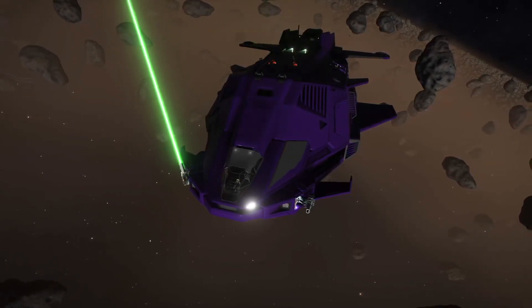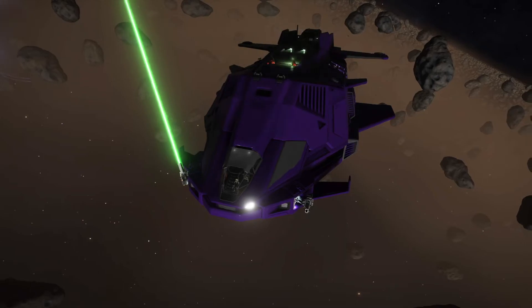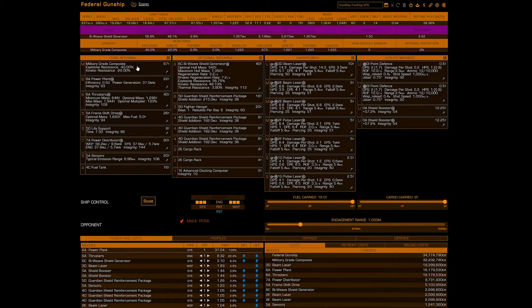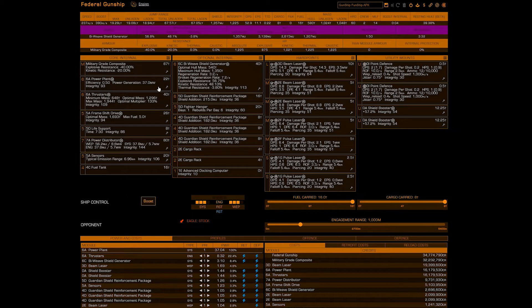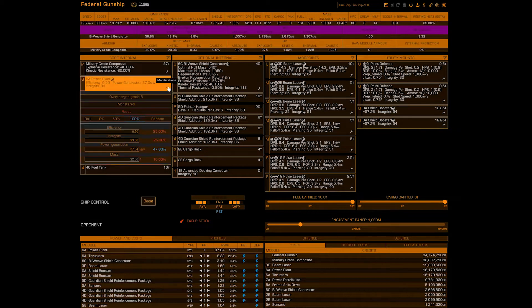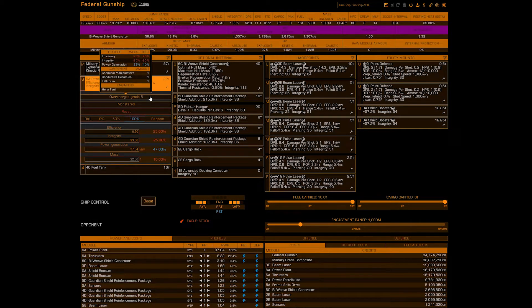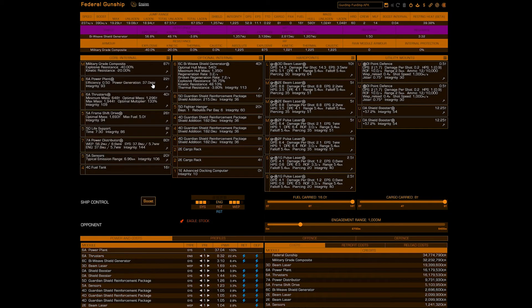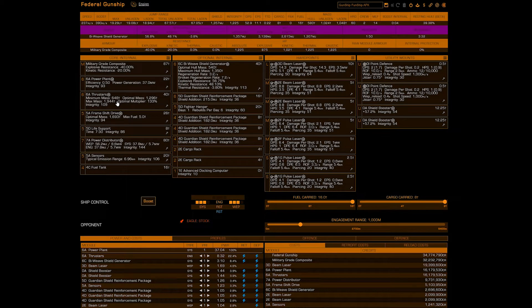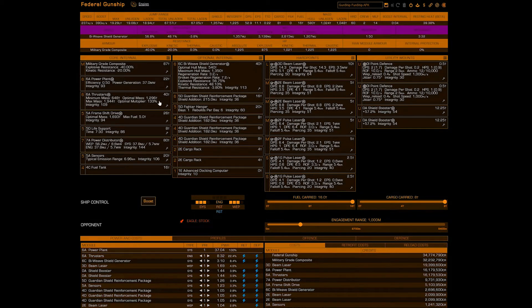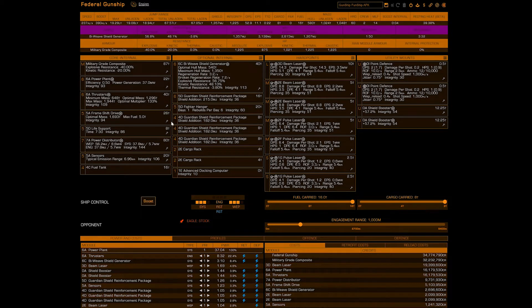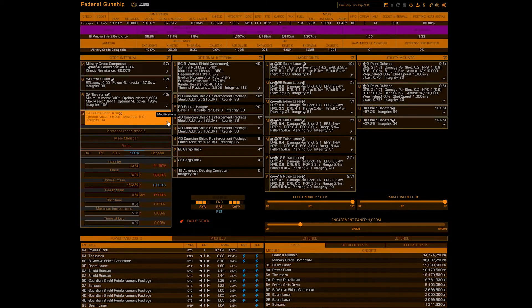For our core internals we're gonna do military-grade composite. We'll do a 6A power plant engineered G4 overcharged and monster. We'll do 6A thrusters and no engineering is necessary. I did it just cuz. 5A frameshift drive increased range with mass manager to help you get around.